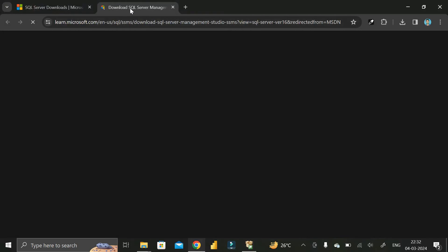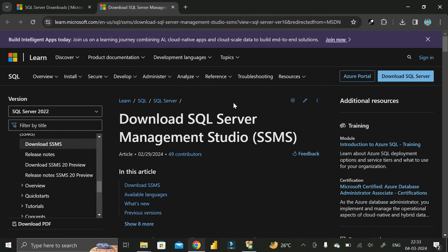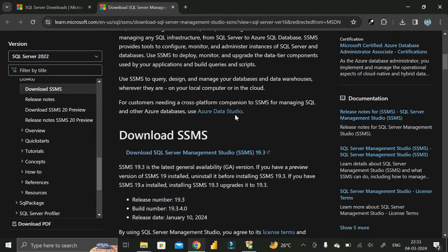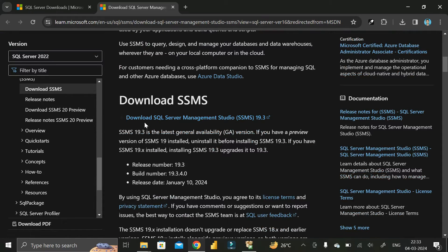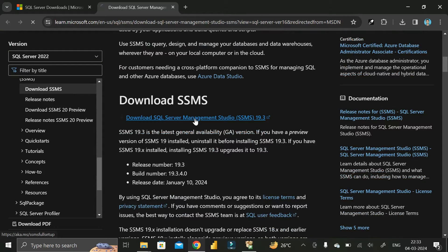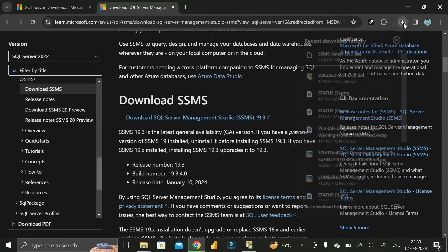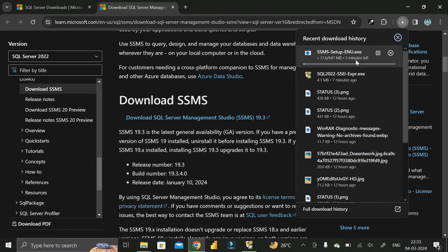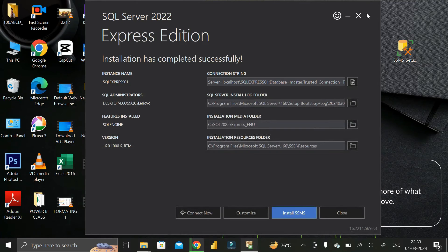Clicking 'Install SSMS' will take you to a particular page. Scroll down and you can see the option 'Download SQL Server Management Studio (SSMS) 19.3'. Click on it and the downloading process will start. The size of this exe file is 647 MB.